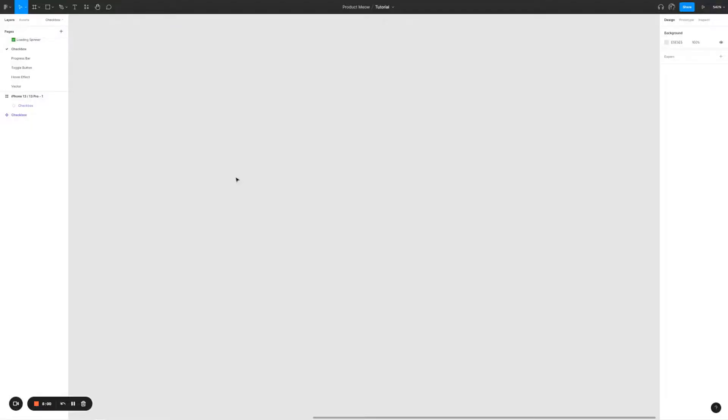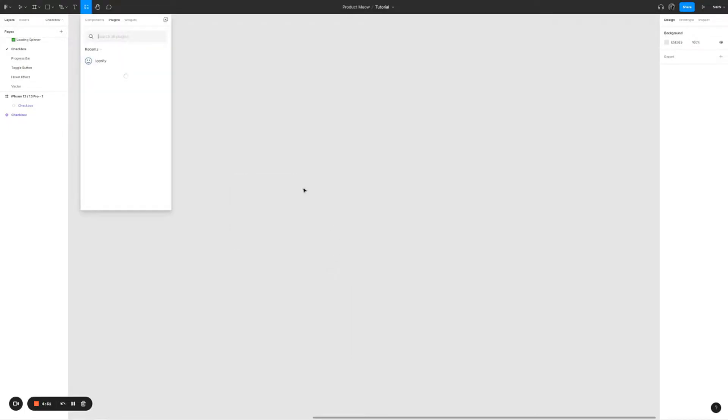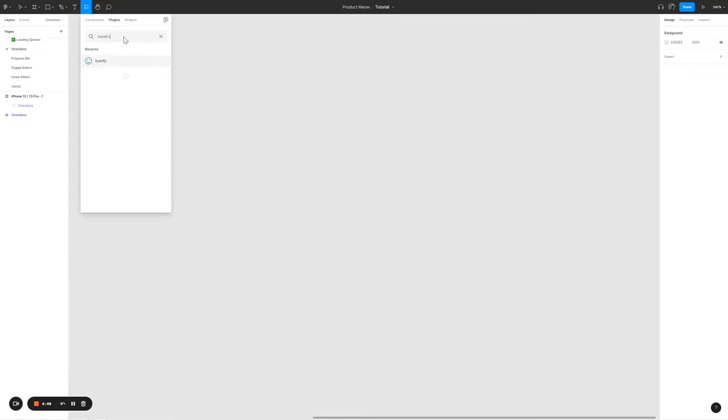The first thing you need is a check icon. To do that we're going to make use of the community plugin. Right click, go to plugins, find more plugins, and type Iconify.